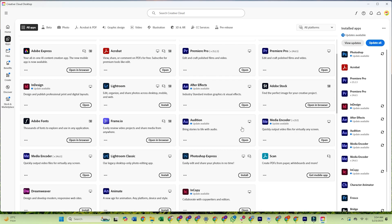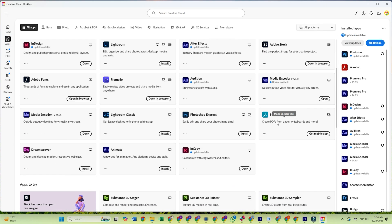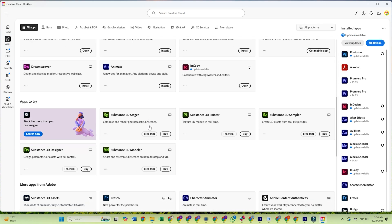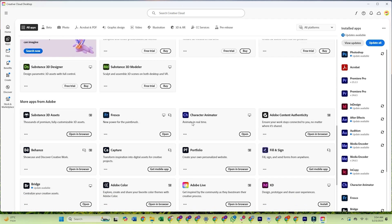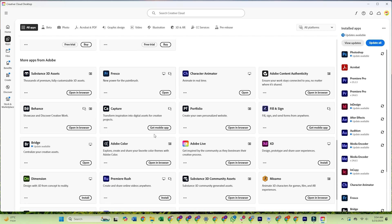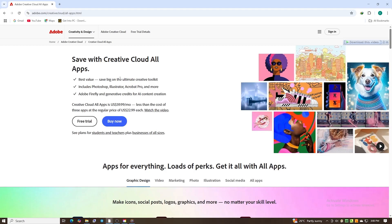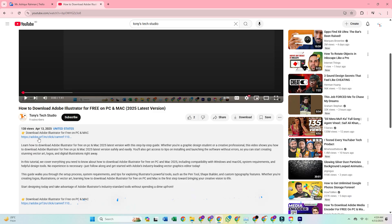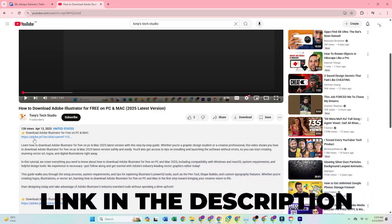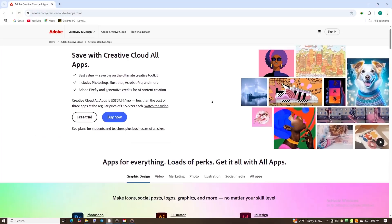You can follow along step by step by clicking the link in the description to go straight to the Creative Cloud download page. First, use the link below to head directly to Adobe's official Creative Cloud page.